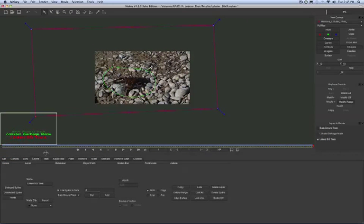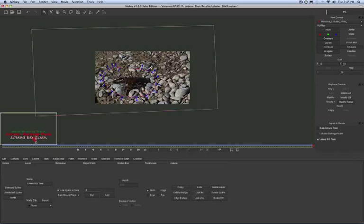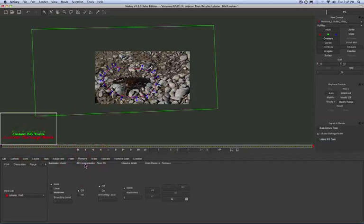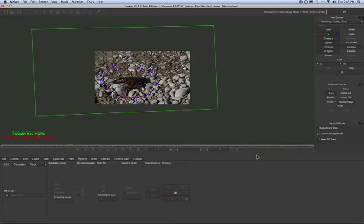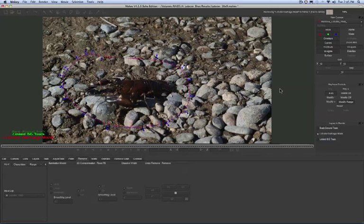Whenever you do a removal, you want the removal layer to be at the top or closest to the camera. With the Lobster Mask layer selected, we're going to go into our Remove tab and hit the Process Forward button. And here's where the magic happens.